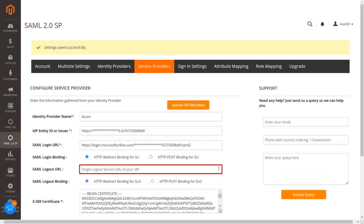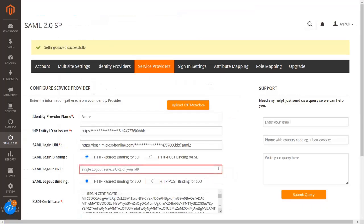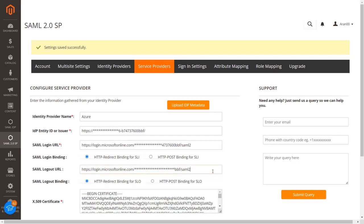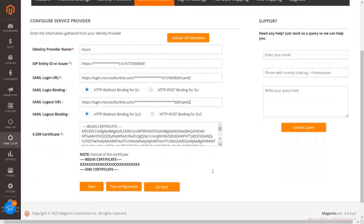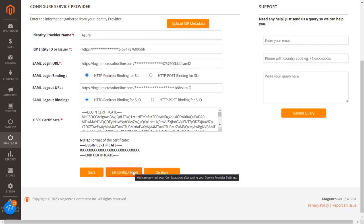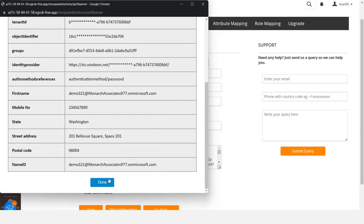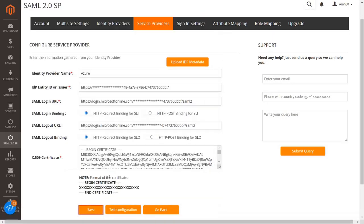Copy the SAML Logout URL from Azure AD and paste it in the text box. Scroll down and click on the Test Configuration button to see your test configuration values. Here you can see the test configuration results. Click the Save button to save all the configurations.